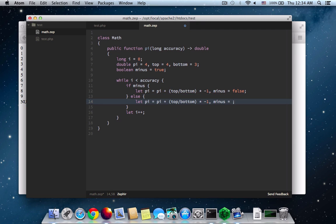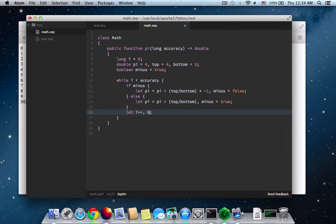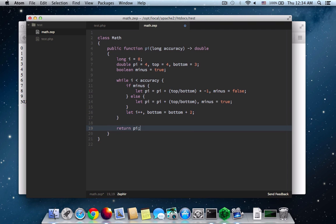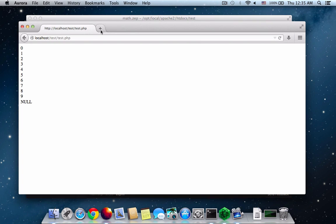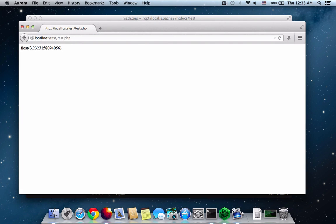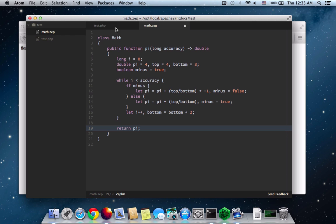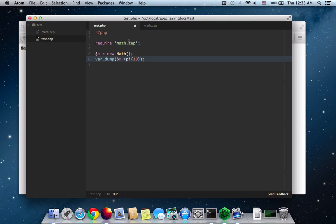Otherwise, we need the same thing, but minus will become true. And we'll have to get rid of the minus 1 there. And then the bottom has to be bottom plus 2. And then we need to return the calculated pi variable.